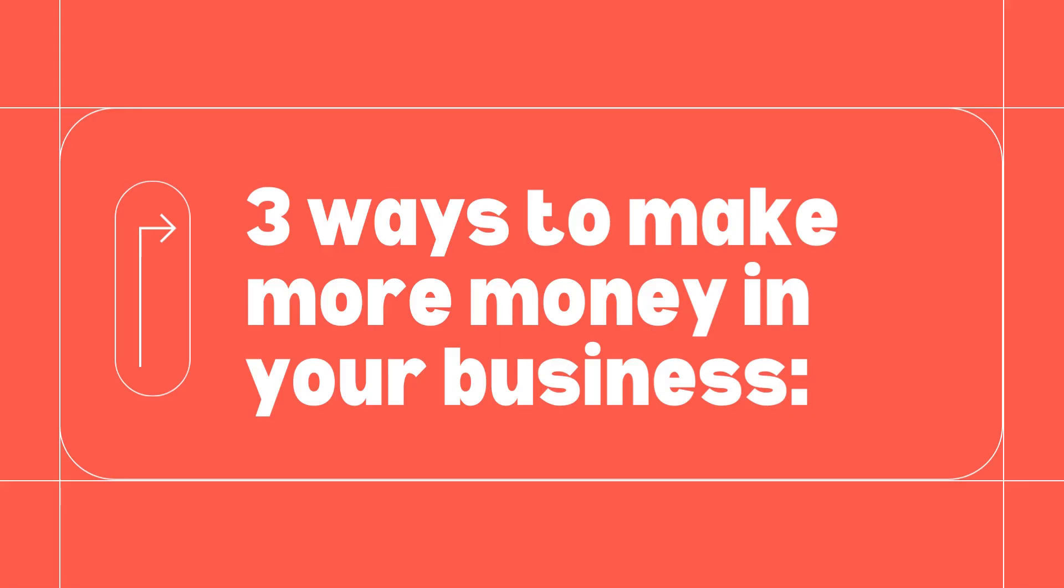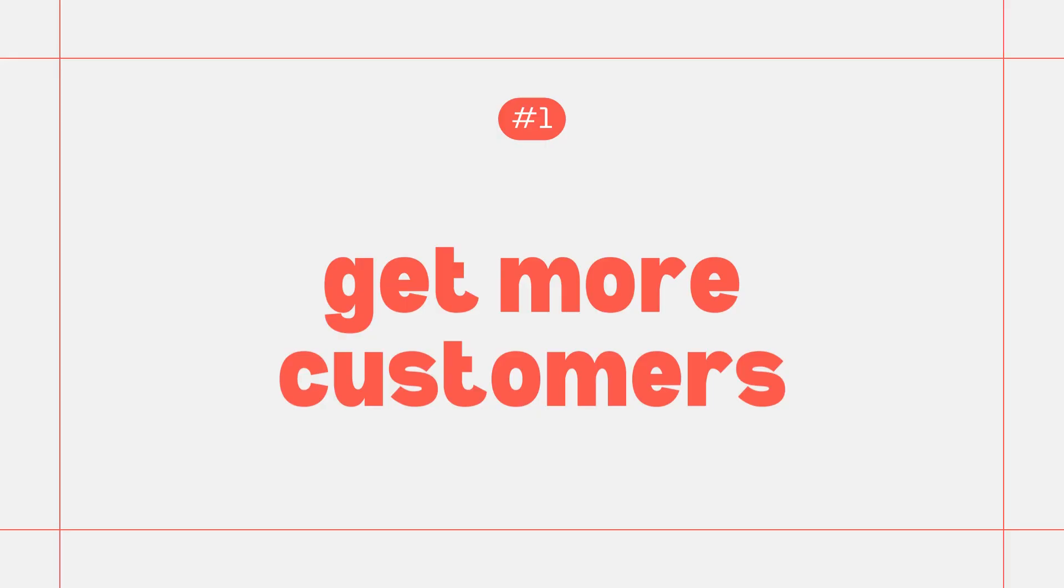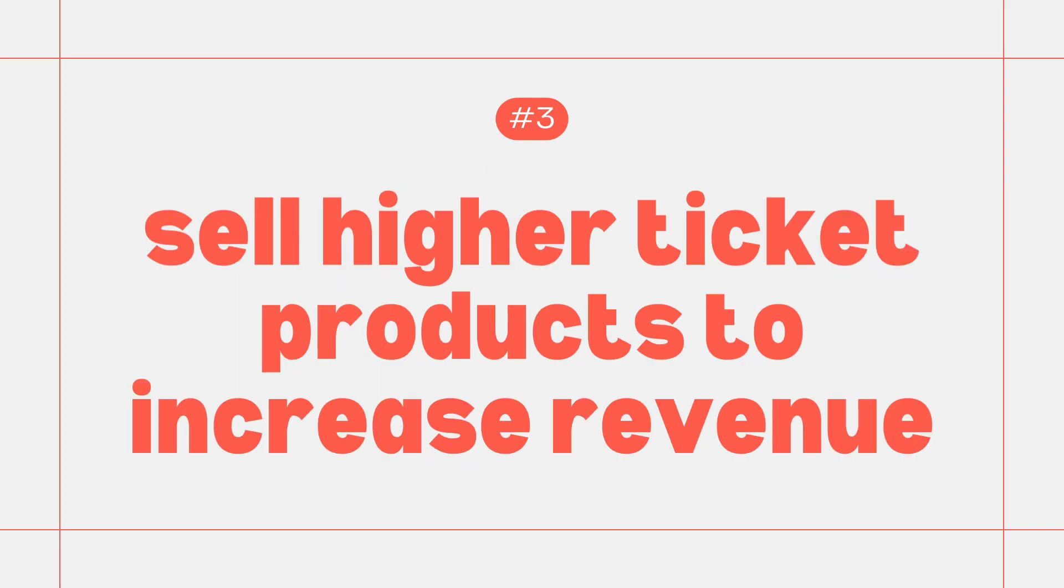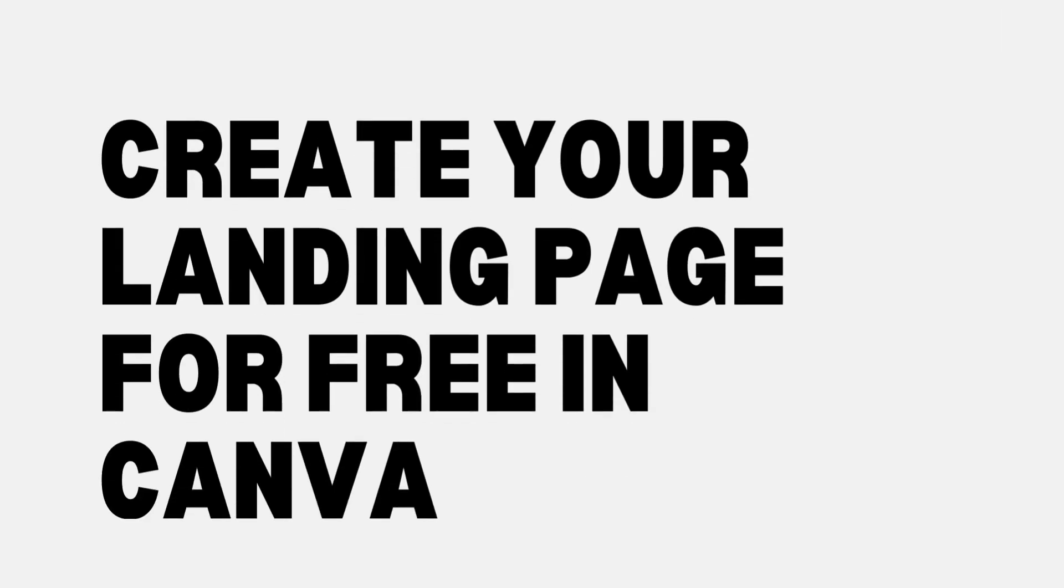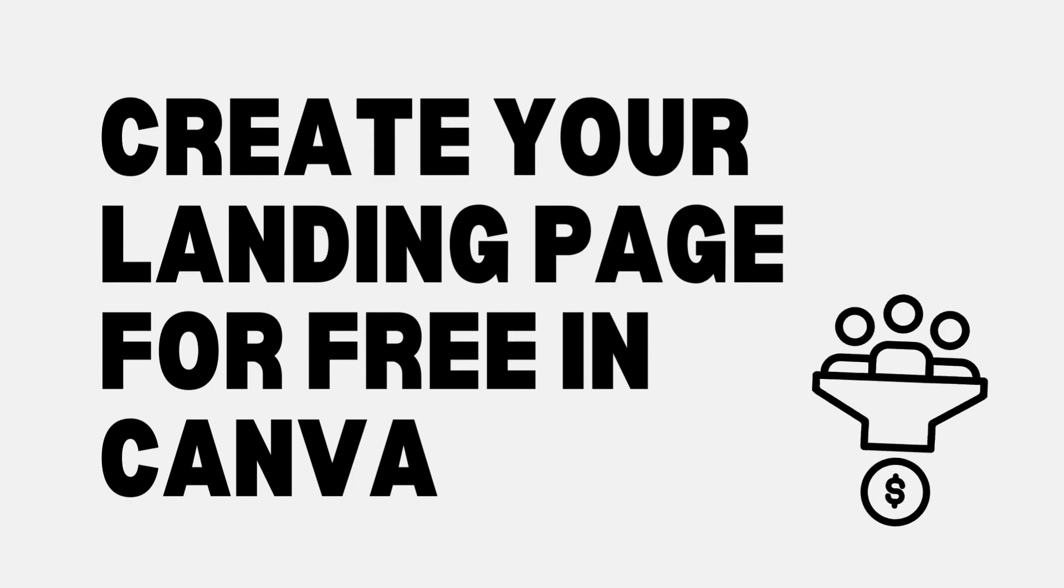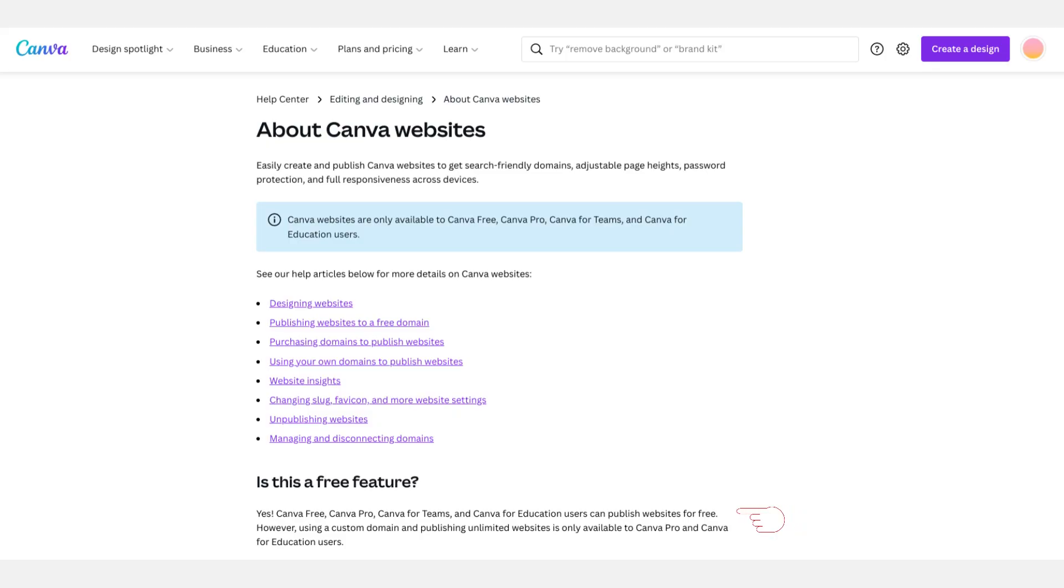There are three ways to make more money in your business: number one, get more customers; number two, do repeat business with those same customers; and number three, sell higher ticket products to increase revenue. All of which you can do with the help of a landing page, which you can create for free in Canva.